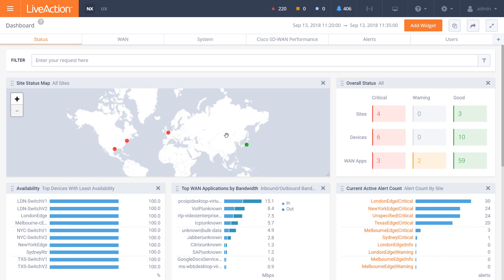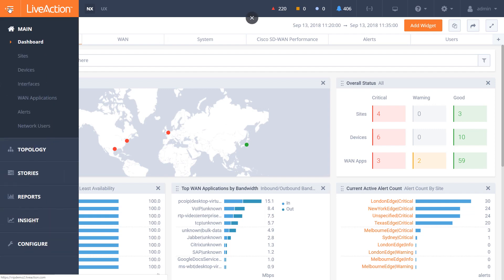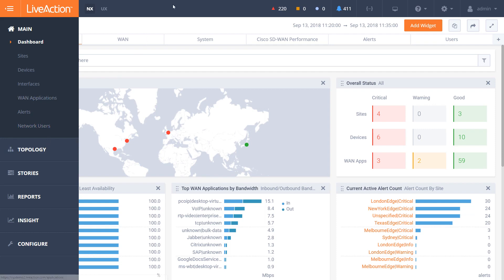What you're seeing here is the main dashboard within LiveNX. Within the main dashboard, we can have different views of sites, devices, interfaces, applications, alerts, or even individual users, and then further drill downs in terms of topology views and reports.